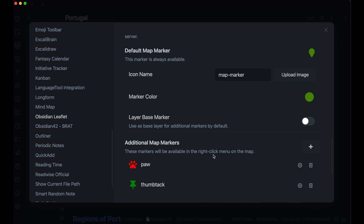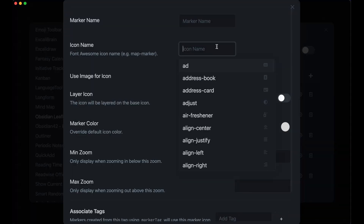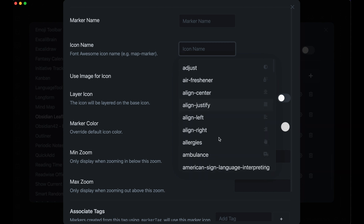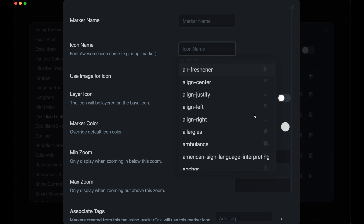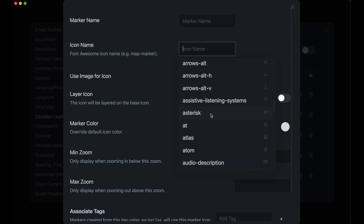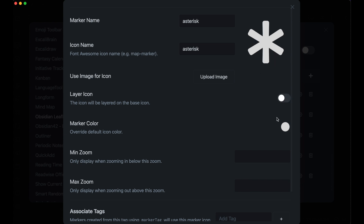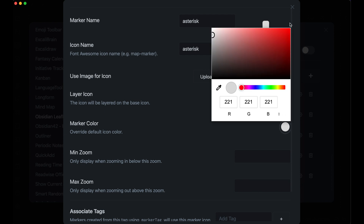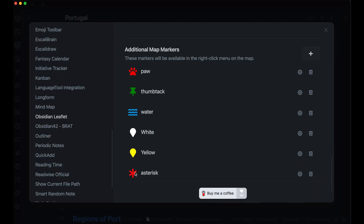You can select your marker color and add additional map markers. To do that, we can add an additional one here and look through the icons — here are all of the things we can add for free, with a preview on the right. I'm going to add an asterisk, call it 'asterisk,' and choose whether I just want it as the asterisk symbol or in the map marker base icon. I'll just use the asterisk, make it red, and click save. Now I have the red asterisk available as a marker.